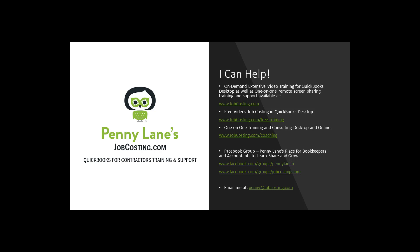You are always more than welcome to reach out to me at penny at jobcosting.com. You can sign up for my email list at jobcosting.com slash free dash training if you'd like to be notified of my future videos and articles.